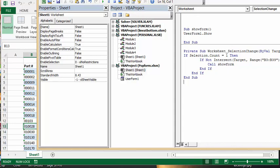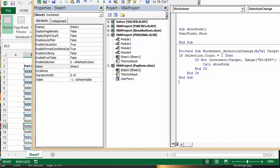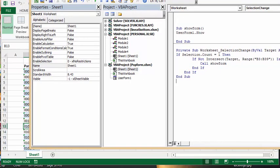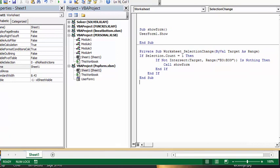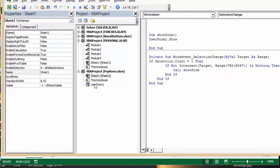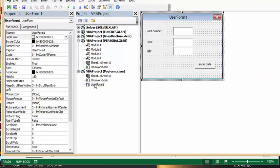OK, so then on the user form, let's bring up the user form. The user form is just very simple. I just have the part number, the price, and the quantity.